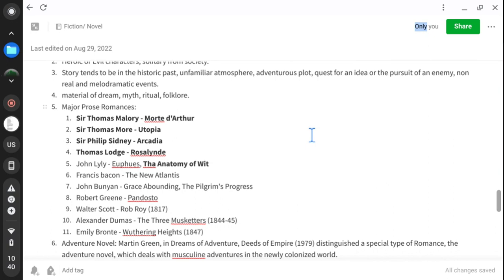We also asked you to have your own notes on these four or five texts, including John Lyly's The Anatomy of Wit. The initiative was to complete five major texts a day. Our target is to complete 100 or up to 80 major texts in a month, so you can complete the entire syllabus within three or four months.